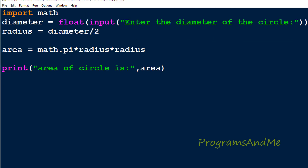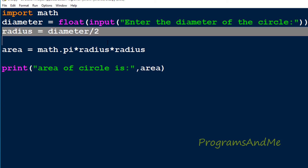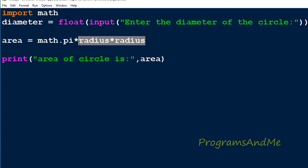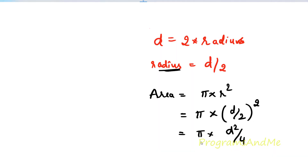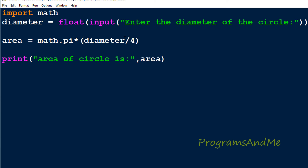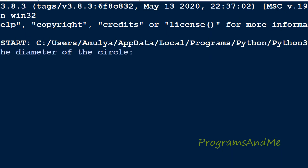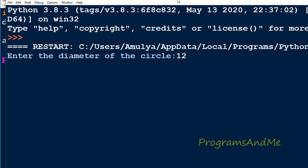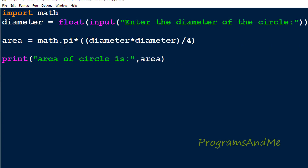Alternatively, you can directly substitute the diameter value in the formula itself: pi into diameter squared divided by 4 — that is, diameter into diameter divided by 4 into pi. If I enter 12 here we can see it. But this looks complicated, so instead it is easier to find the radius from the diameter — radius = diameter divided by 2 — and then substitute that into the area formula.